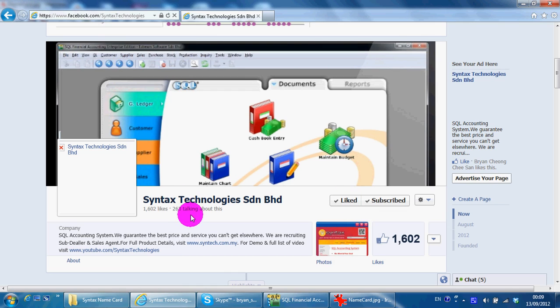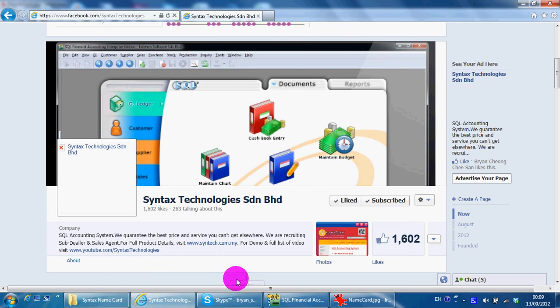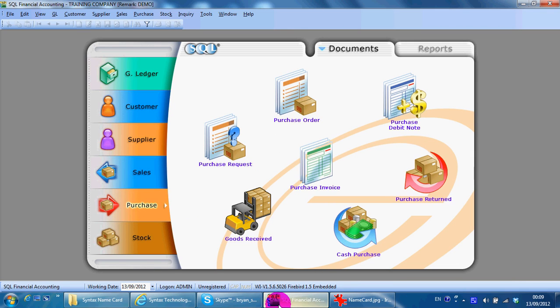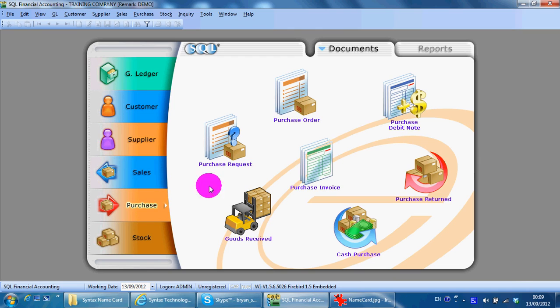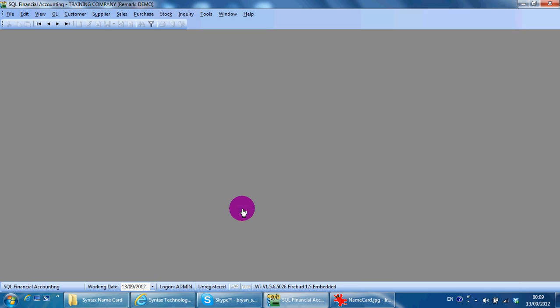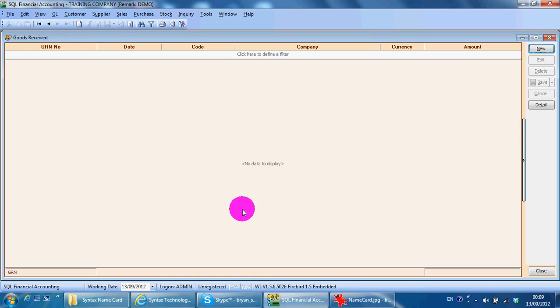In today's lesson, I'll continue with the SKL accounting system purchase module - Goods Receive. Goods Receive is the delivery order from your supplier, so it's an internal document. You just go in and click New.